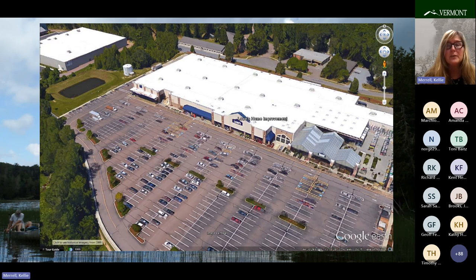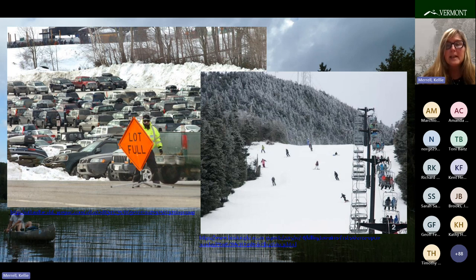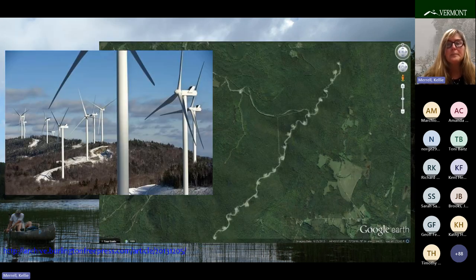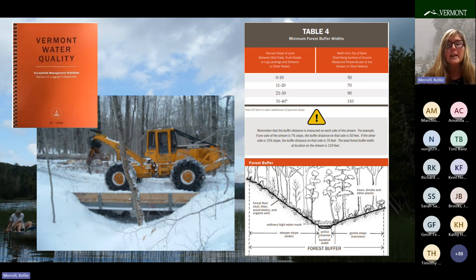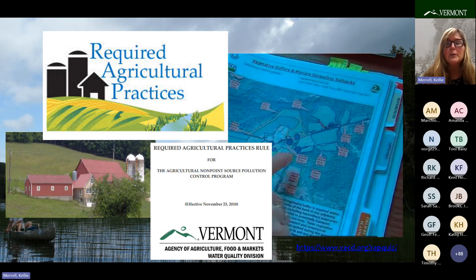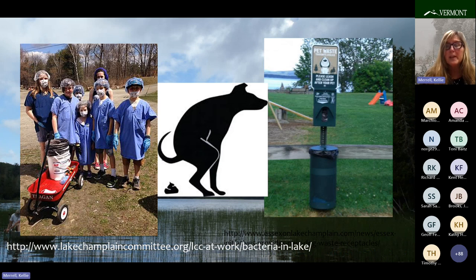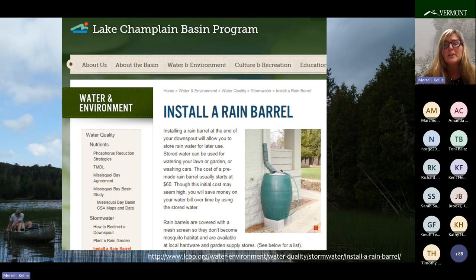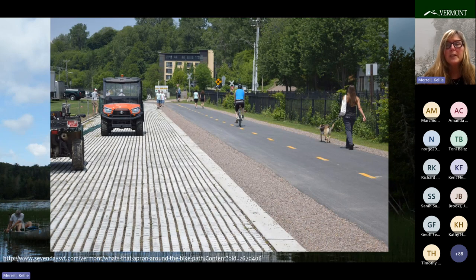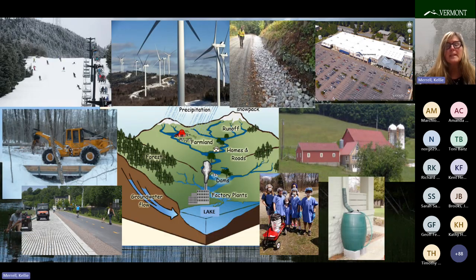We have stormwater regulation that box stores like Lowe's have to comply with, that ski areas have to comply with, and wind farms have to meet. We have acceptable management practices that logging operations must meet, and required agricultural management practices that farms have to meet. Towns now need to bring non-compliant hydrologically connected roads up to new standards through the municipal roads general permit. We have individuals picking up pets' waste, homeowners putting rain barrels on their houses, and parks putting in pervious pavement. All of these municipalities, farms, and businesses are doing these practices to reduce the pollution they send to our lakes and ponds.